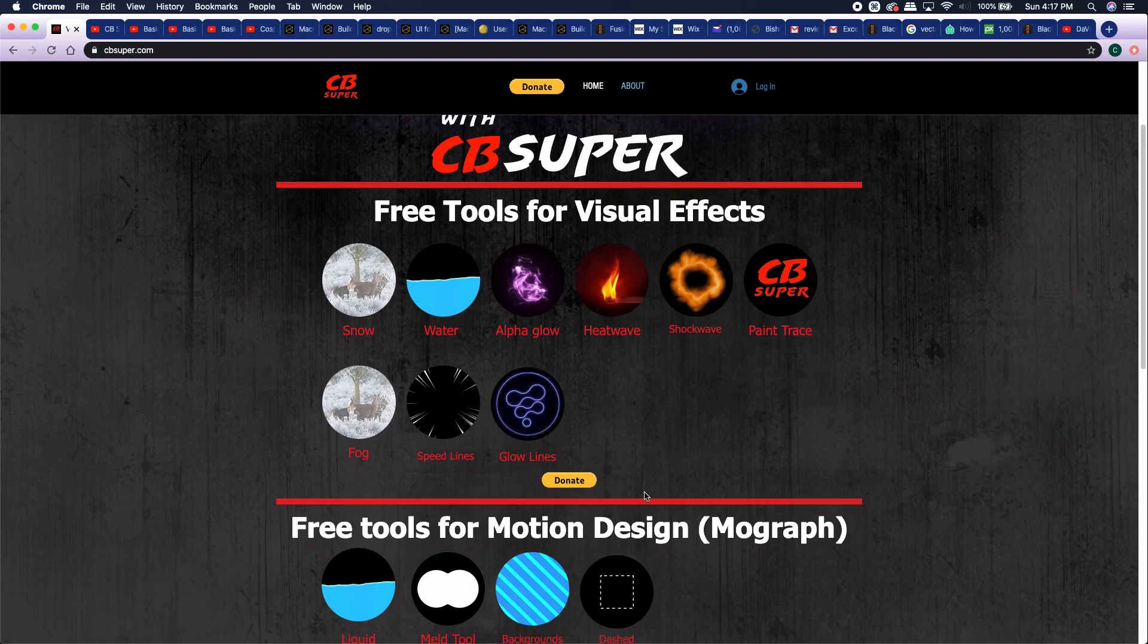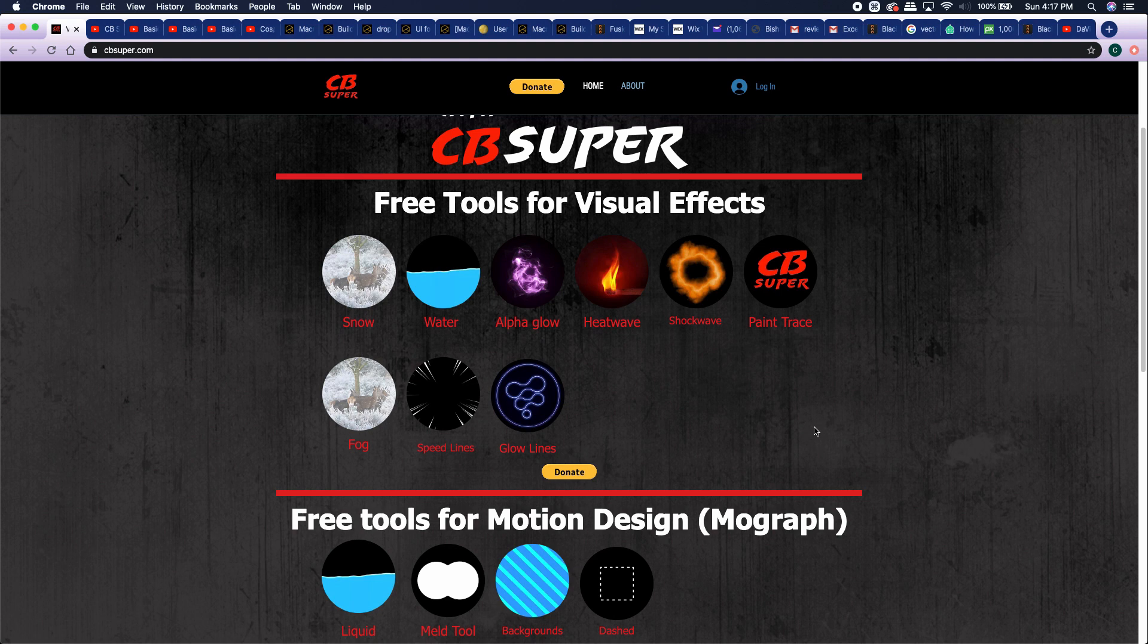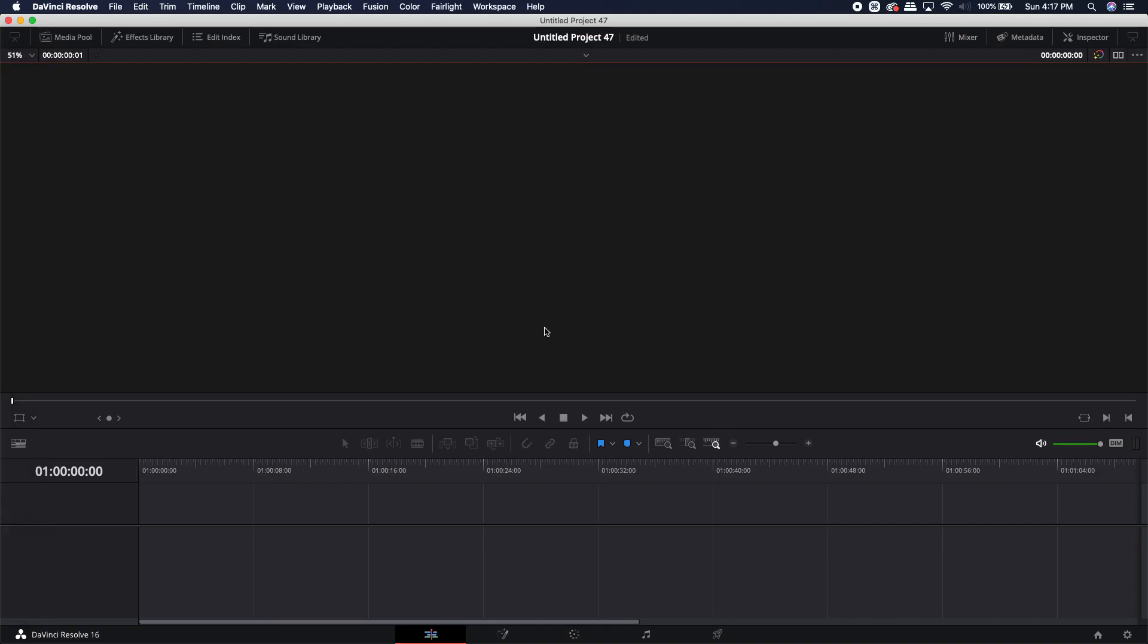You may notice that there is a donate button on here now. That is not required in order to pick up any of these free tools. The tools are absolutely free and if you do decide to donate, I do appreciate it. Thank you very much for everybody who has already donated. Let's go ahead and jump over to DaVinci Resolve and I'll show you how to quickly find your macro folder.